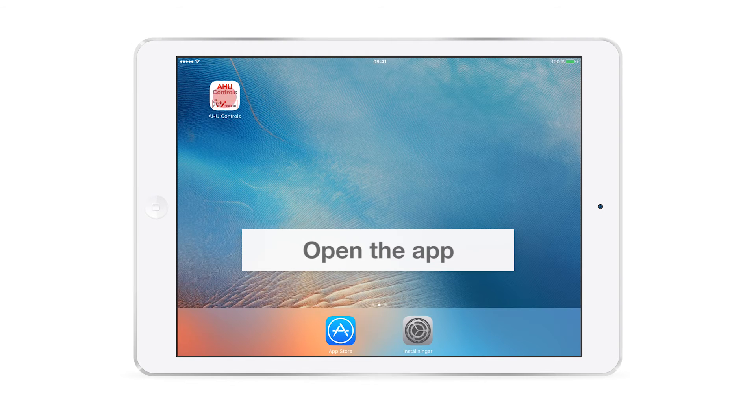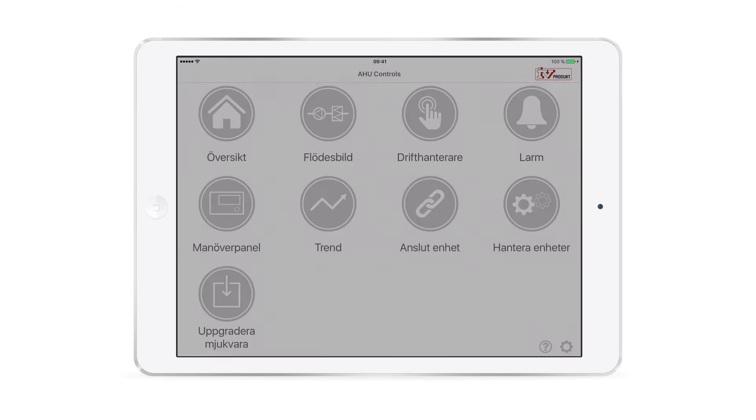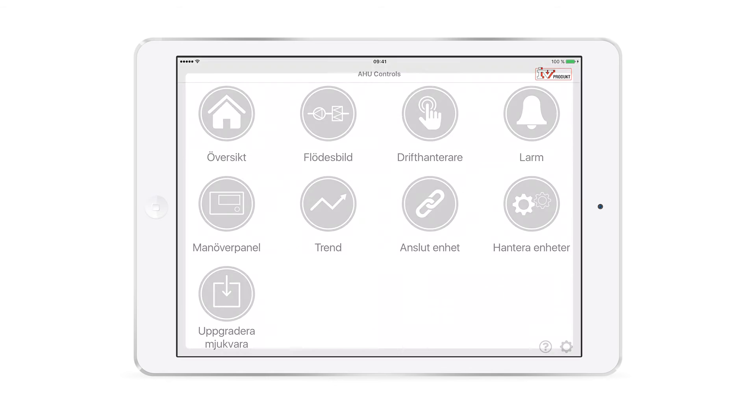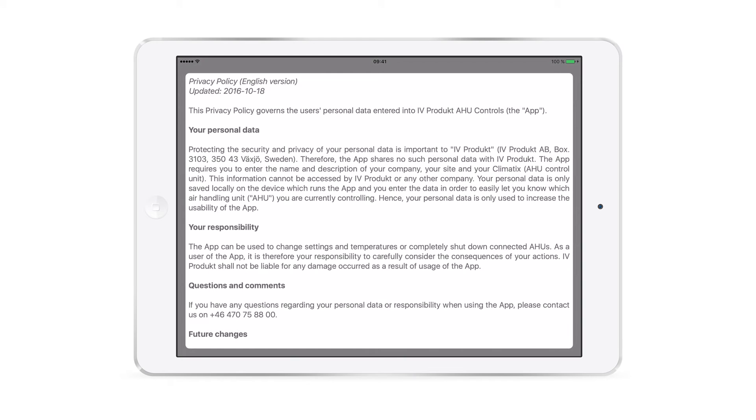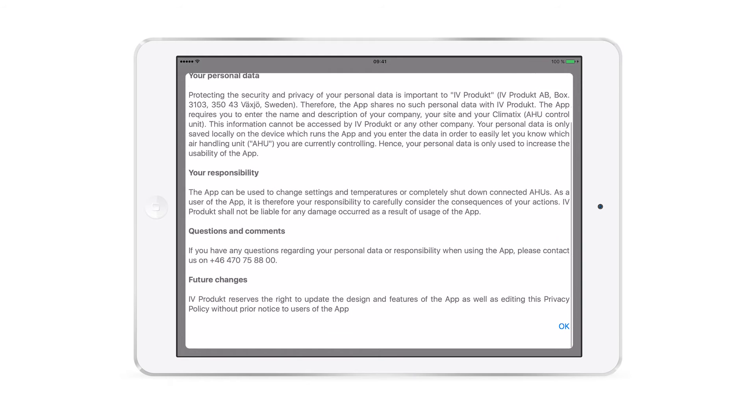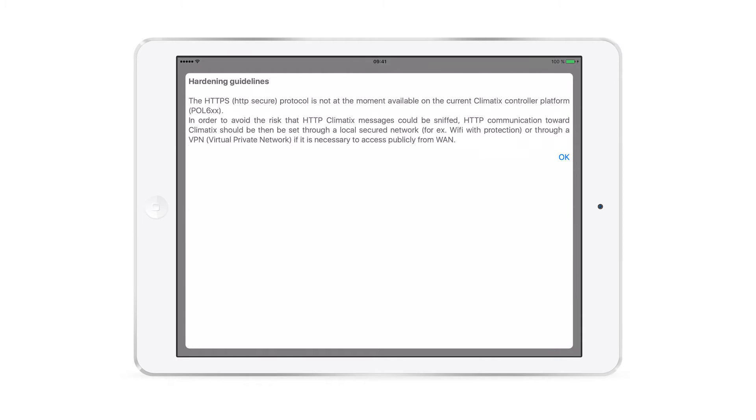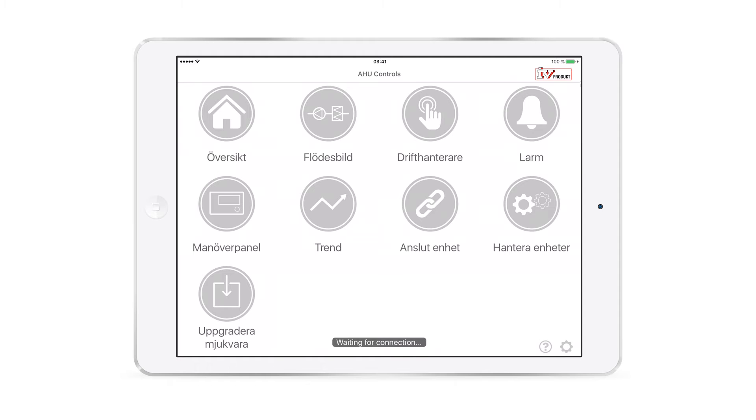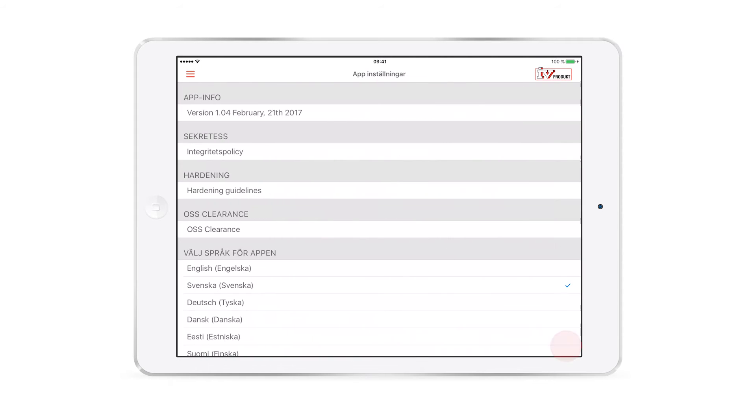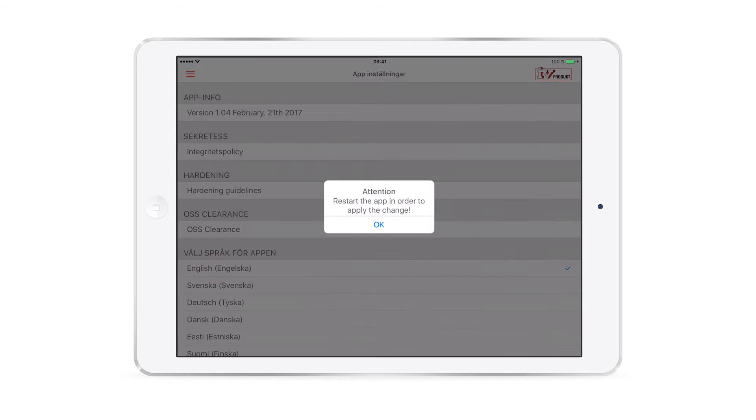Once you've signed in, open the application and accept the privacy policy and hardening guidelines. You may need to set the app language. Go to settings in the bottom right, change to your language, and then restart the app.